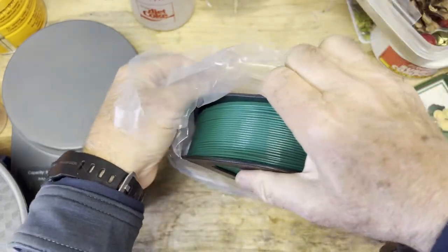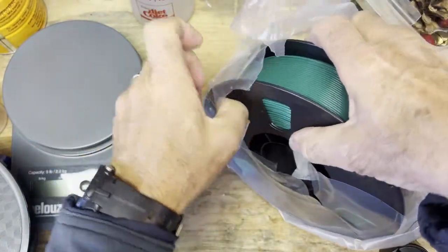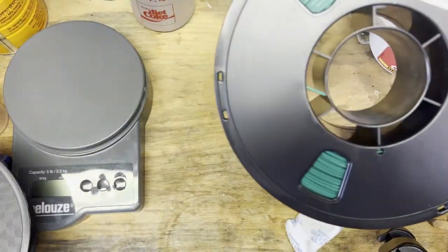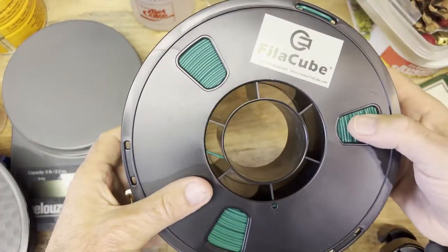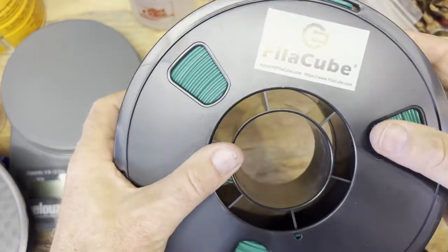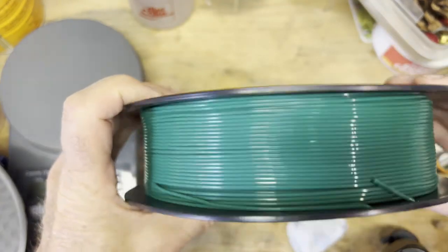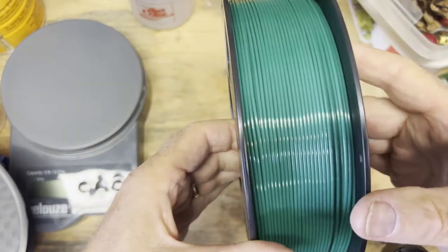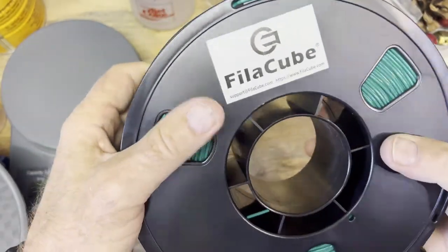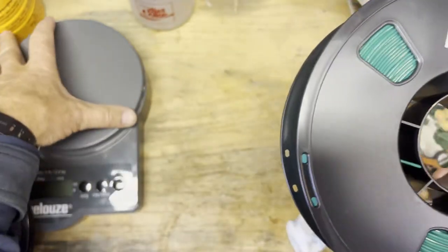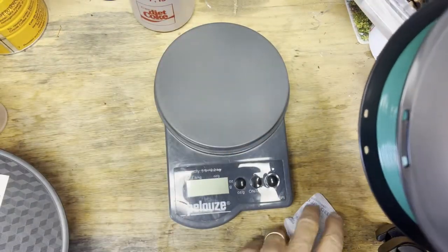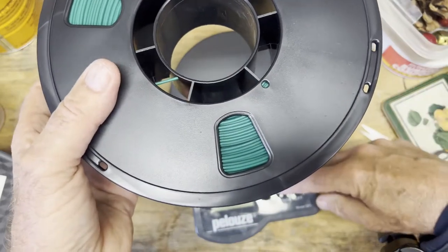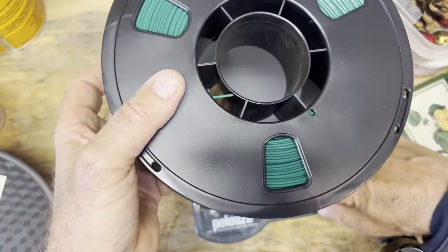So I'm looking for a new PLA filament. My first choice is always FilaCube. They don't make any of the silk filaments, the shiny silk stuff I use for a lot of my Star Wars stuff. But in this case I was looking for this Kelly green and this is a really nice color. I think it's going to come out great. Let's weigh this up.